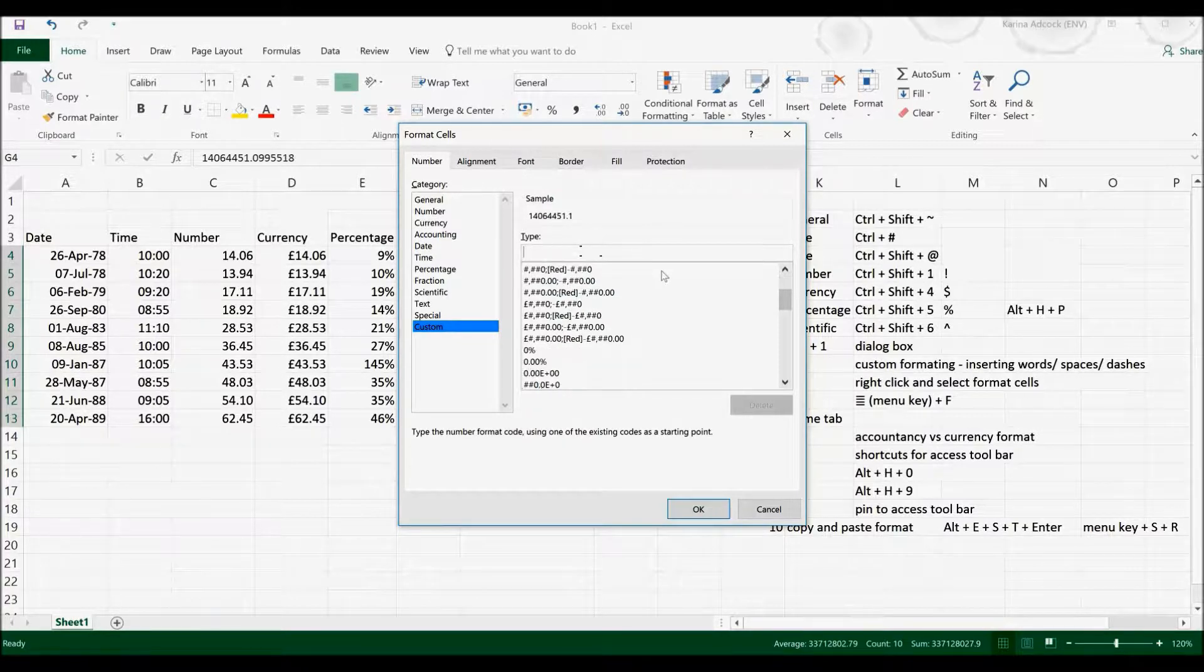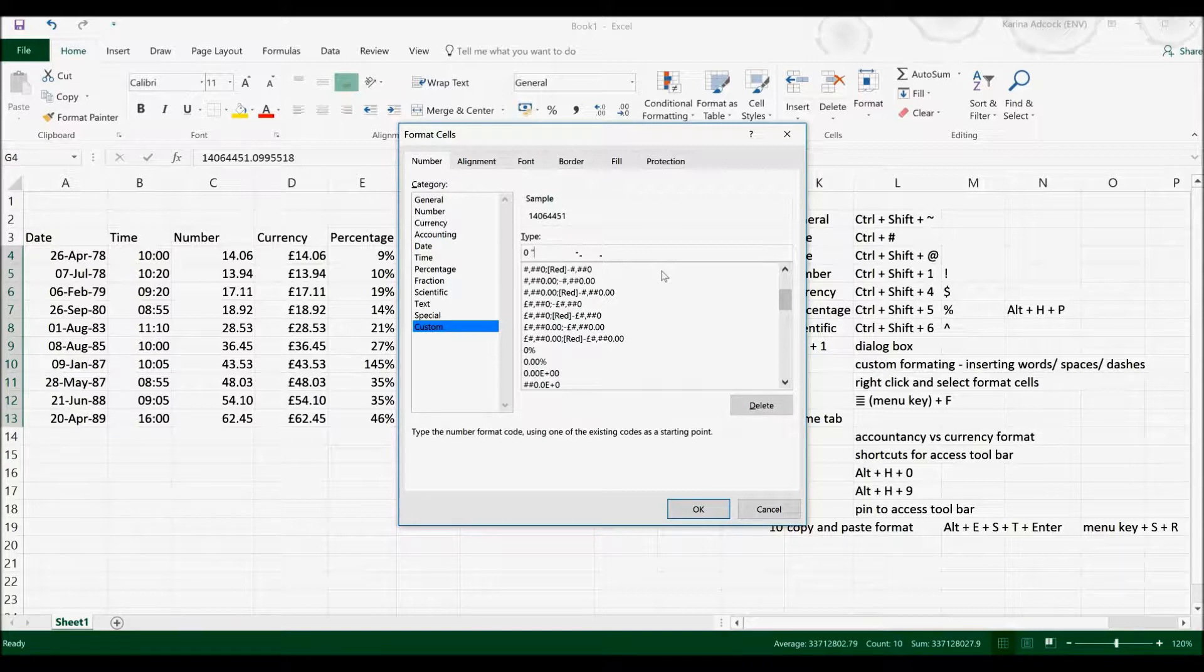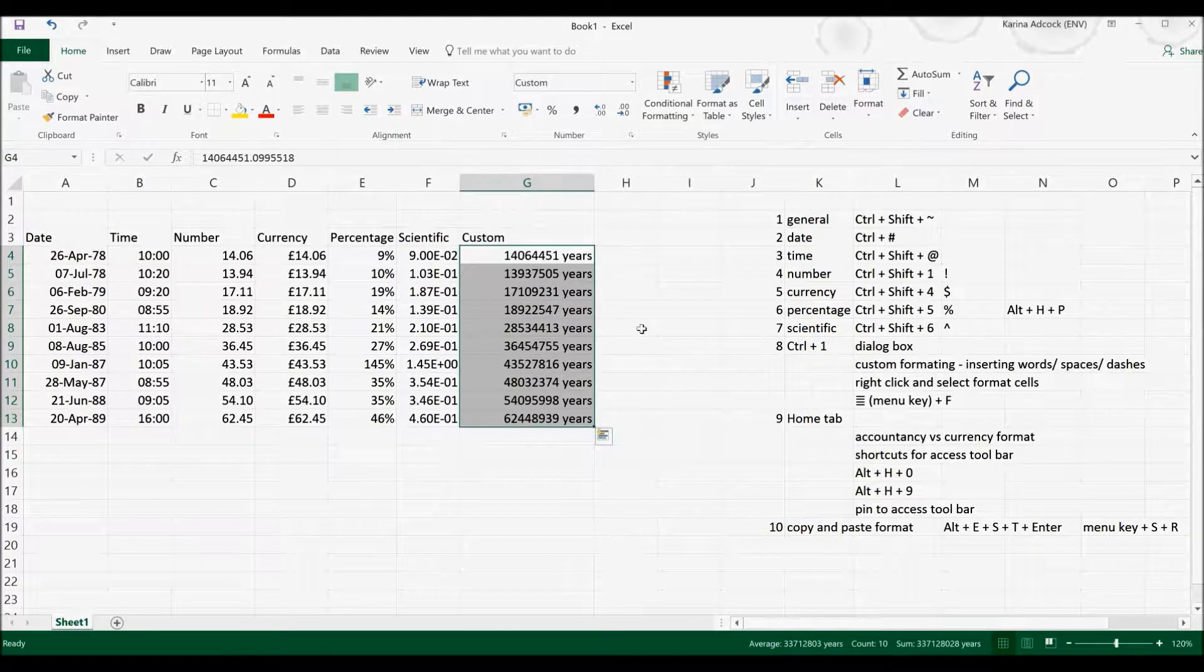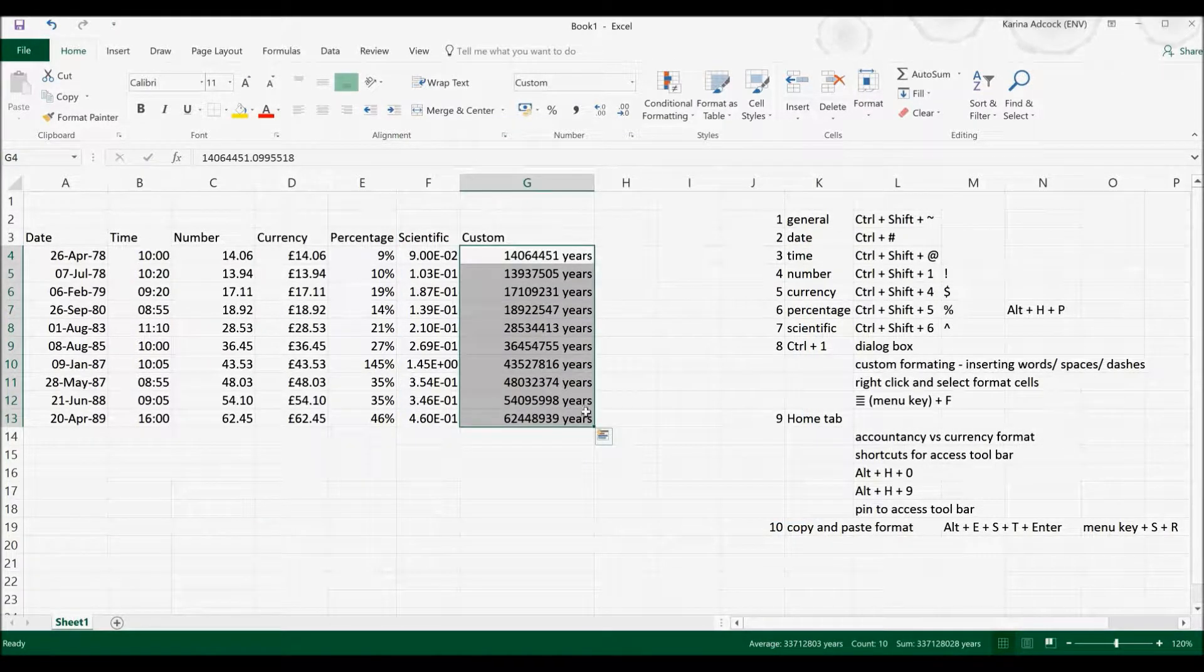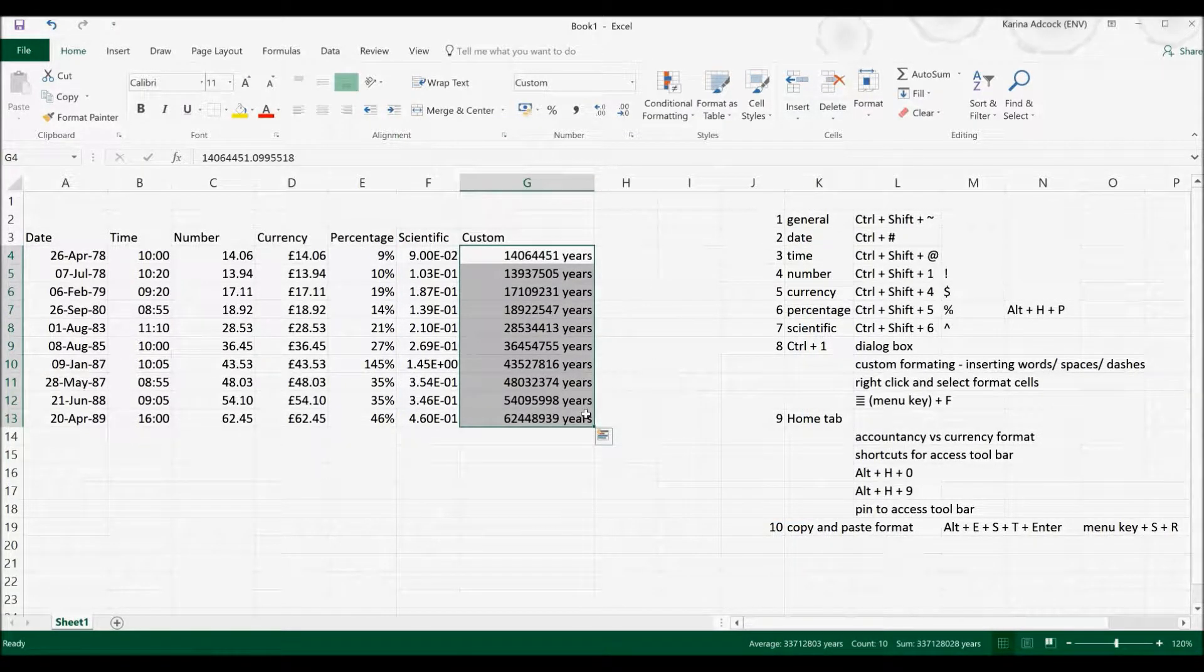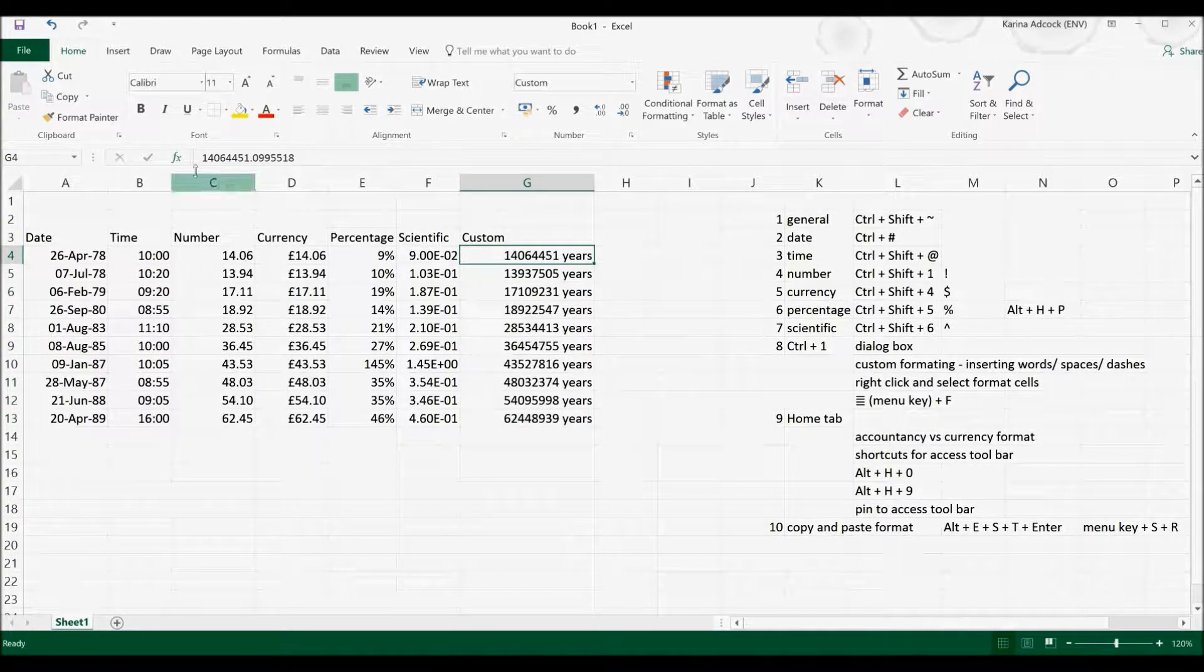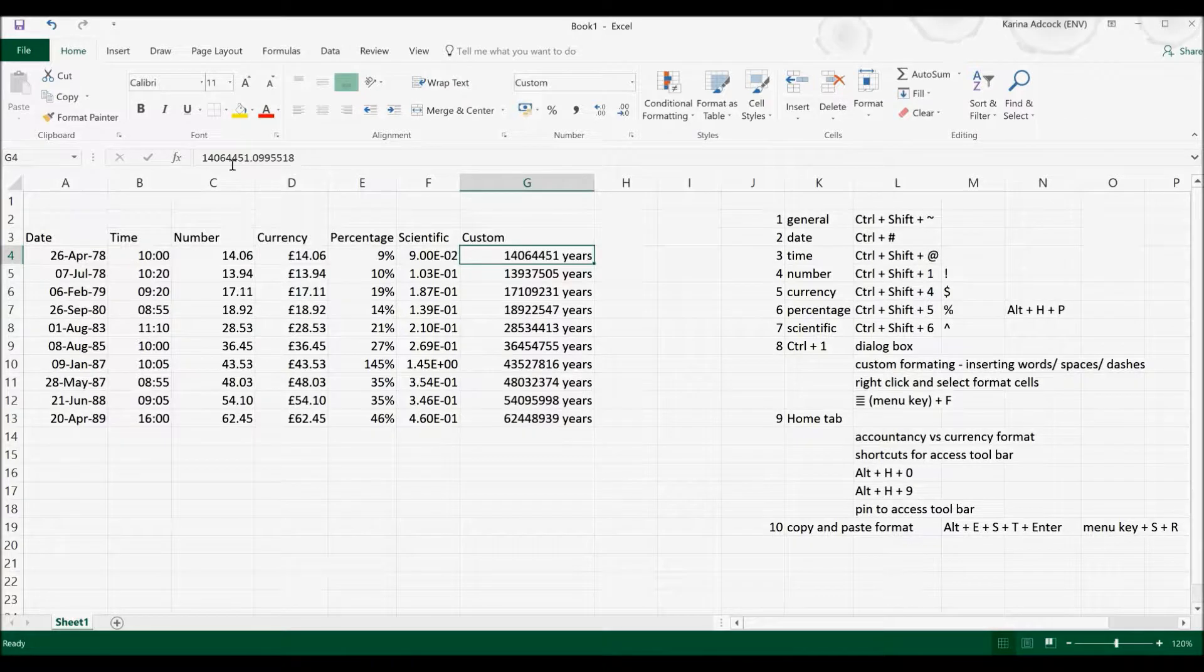So for example, if I type in zero, which represents a number, and then I put in quotation marks, years, and then select OK, it's changed all of these cells now. So they have a word underneath the letter, but if I select in just one of these cells, you can see that the actual number inside the text hasn't changed.